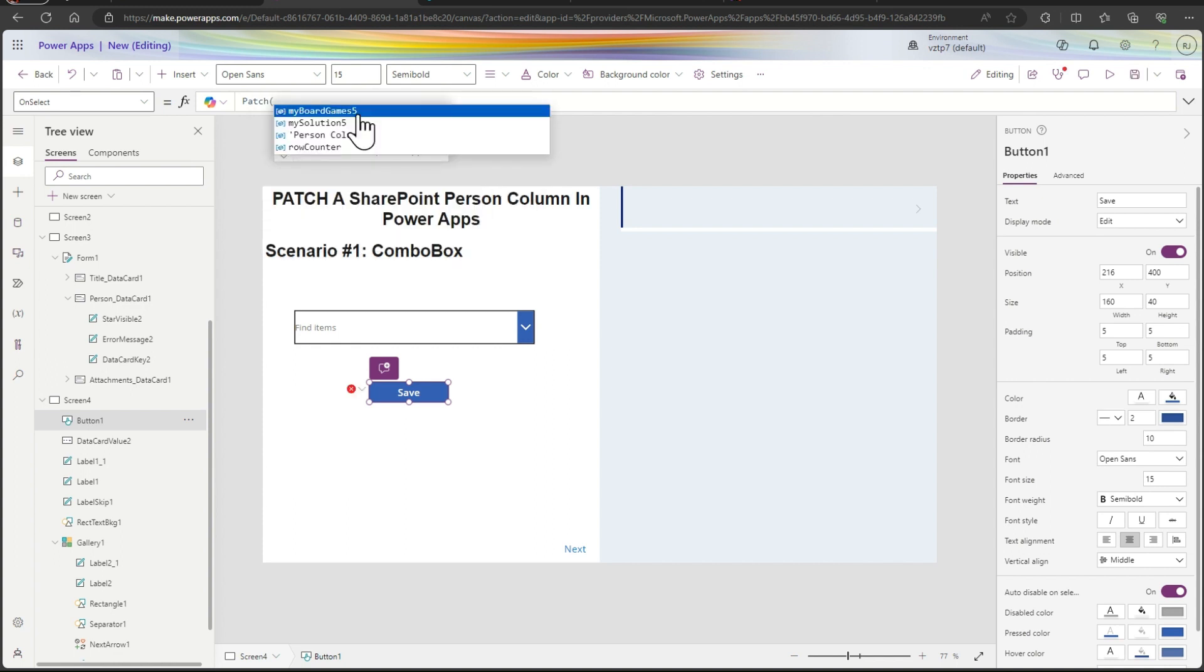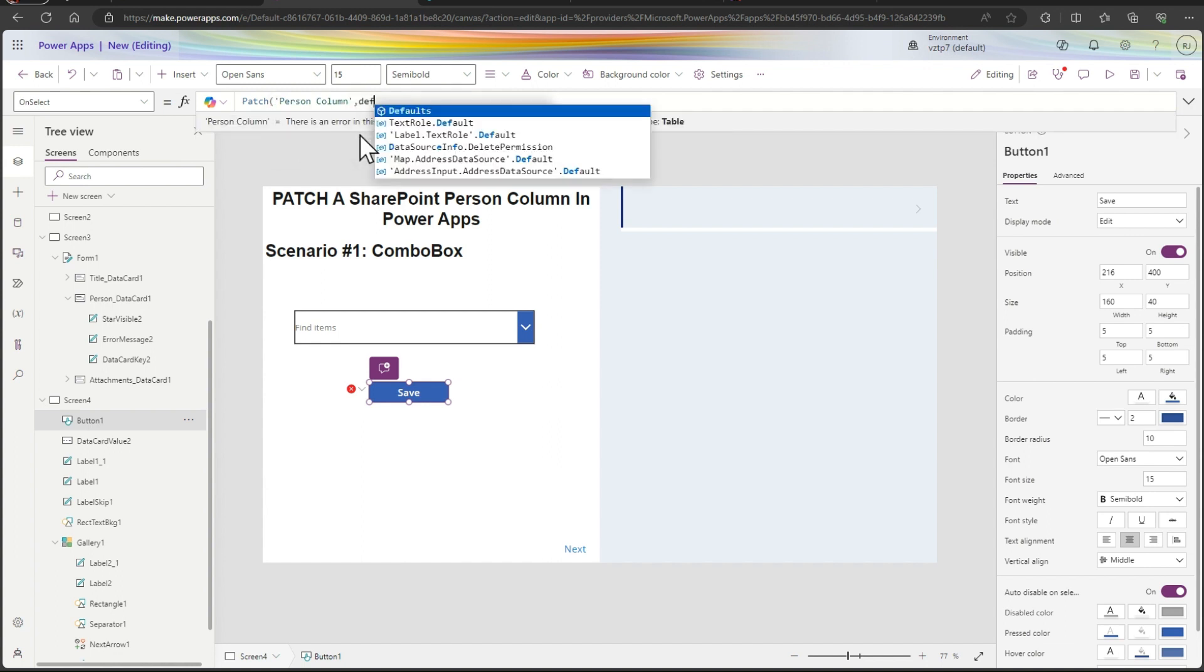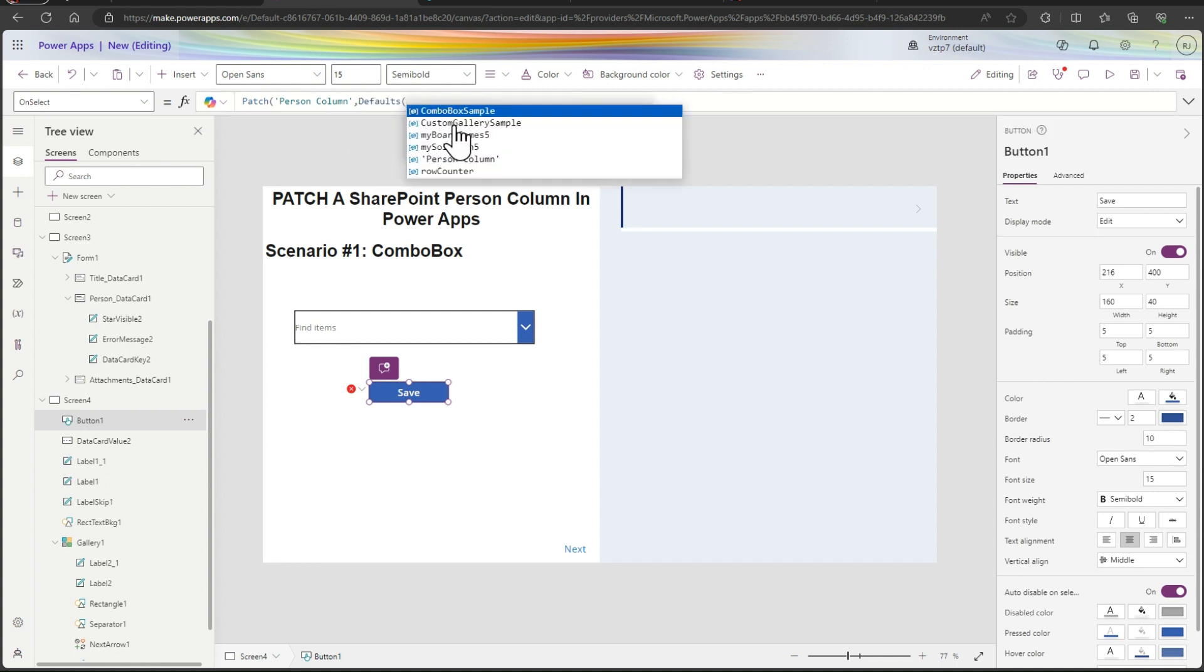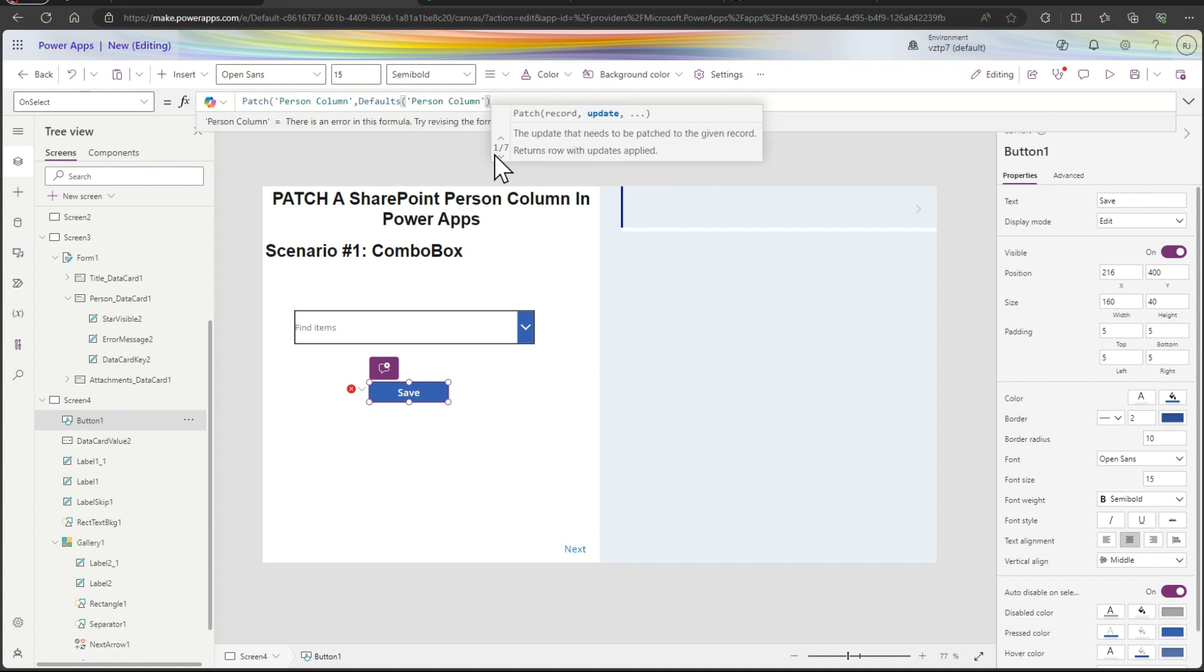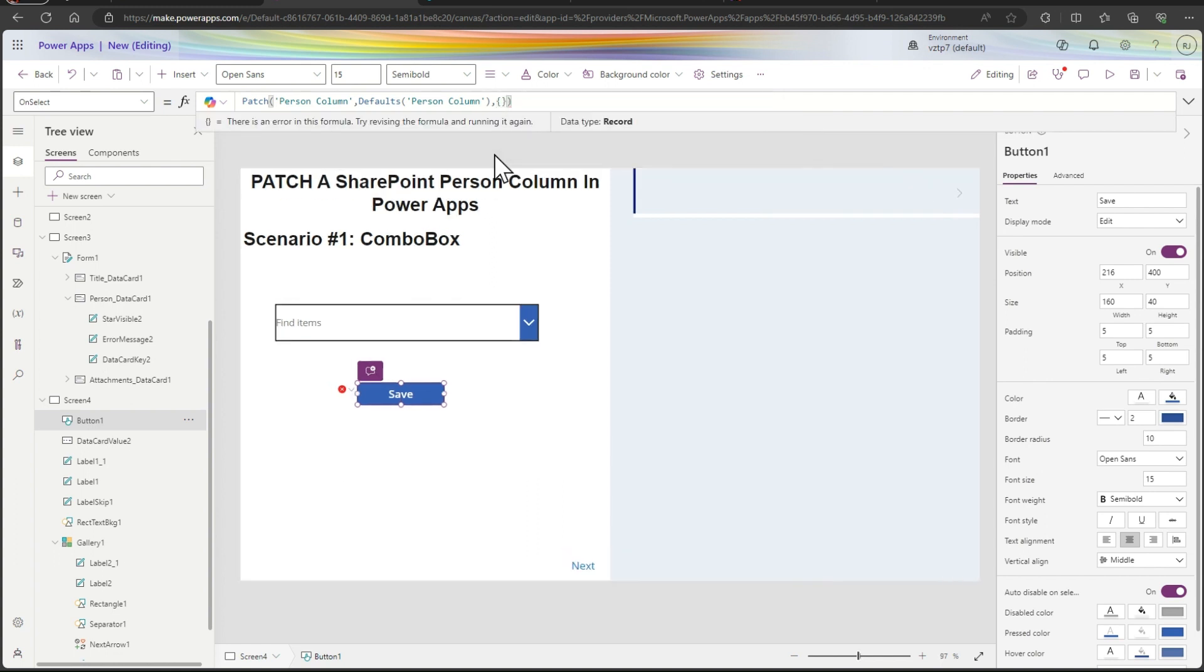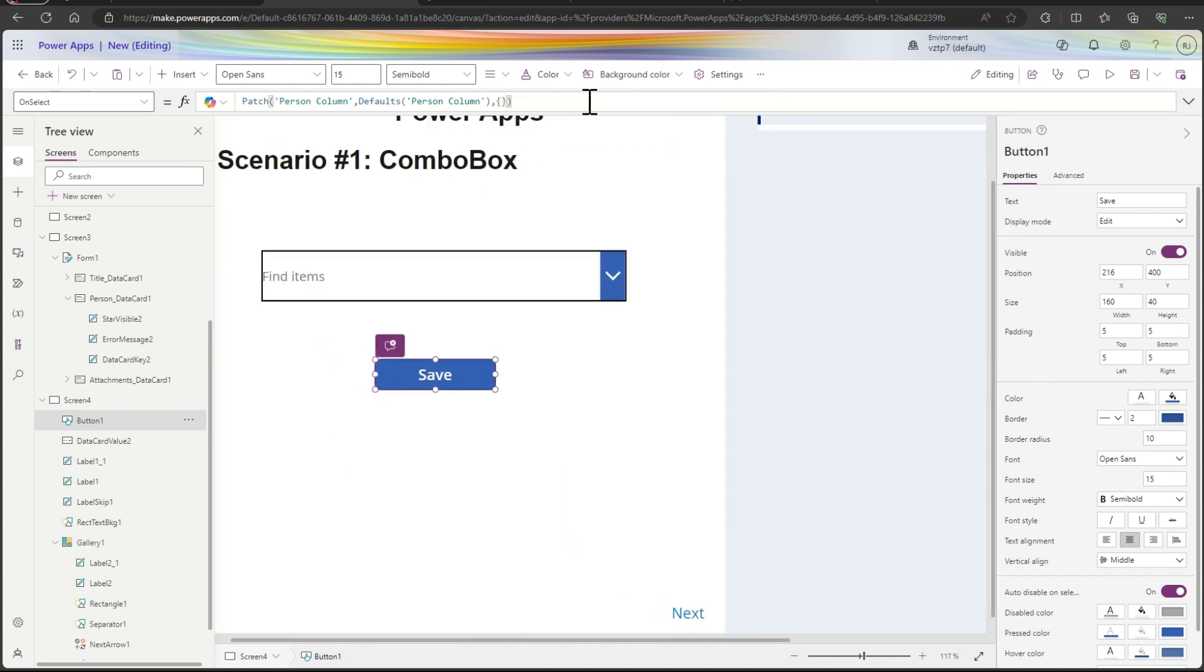To patch, change after that SharePoint list name, defaults, after that return SharePoint list name, then comma creating the record and closing the record. A little bit zoom it out formula bar so you can see here.